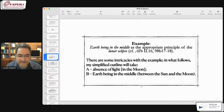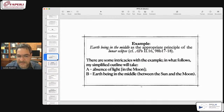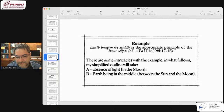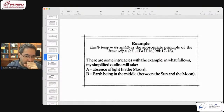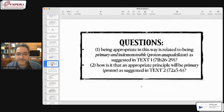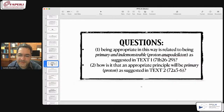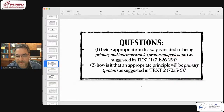An example from Posterior Analytics 2.16: take 'earth being in the middle' as the appropriate principle of the lunar eclipse. Setting aside certain intricacies about whether the major term is 'eclipse' or 'privation of light,' I'll use a simplified outline. The A term corresponds to 'absence of light,' and the B term, the middle term, picks up 'earth being in the middle' — i.e., between the sun and the moon — as the appropriate principle exactly for that explanandum.